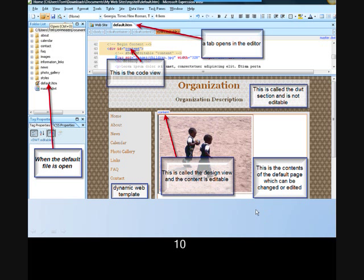There are really two parts to the design view. One is the header, which is part of what is called a dynamic web template, and the other, the middle, is the contents that we will be changing.